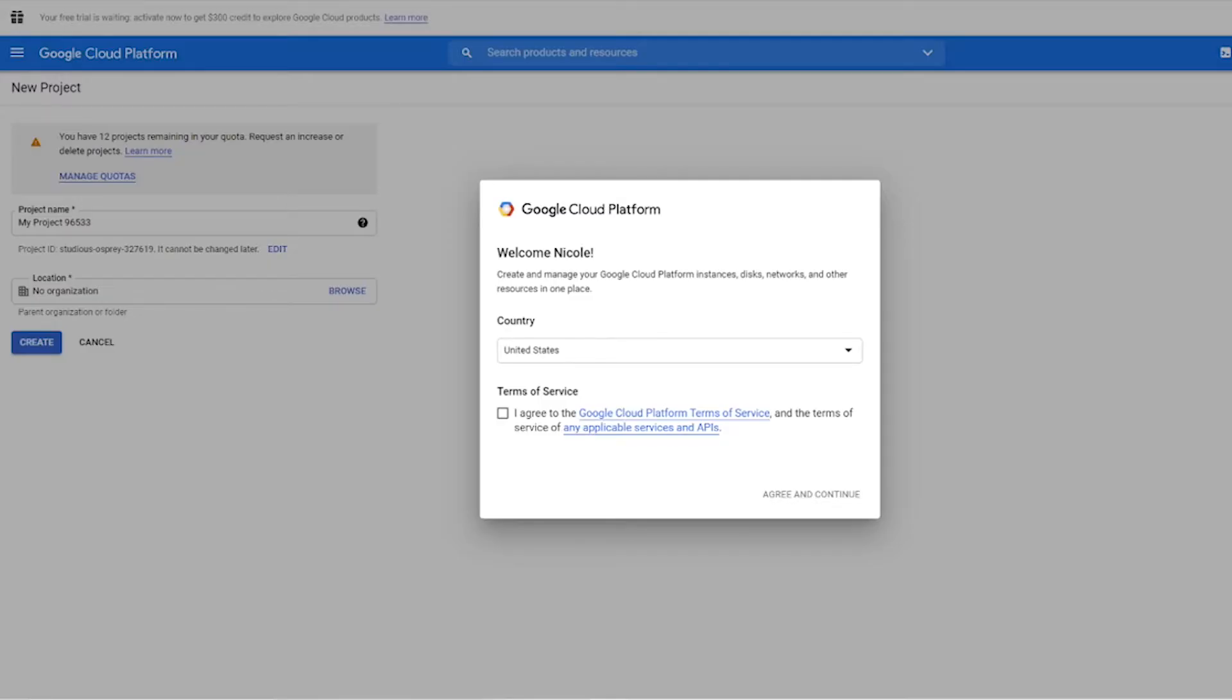Okay, so the first thing we have to do here is we have to set up a project on Google Cloud Platform with a billing account and the Maps JavaScript API enabled.